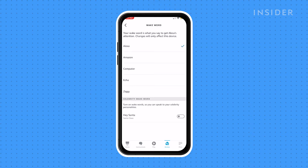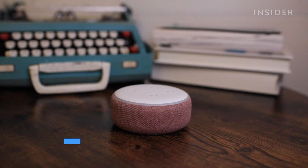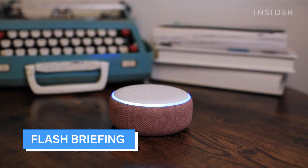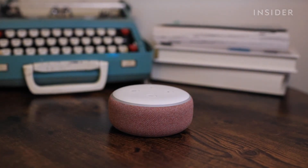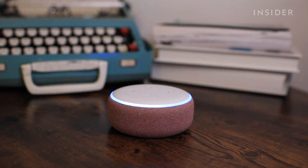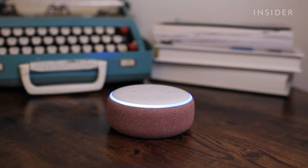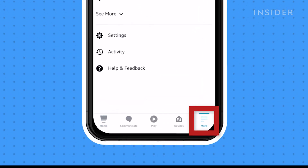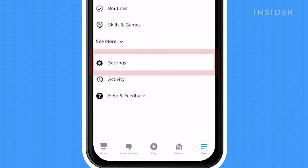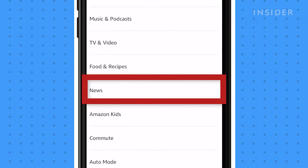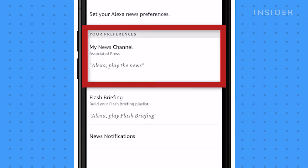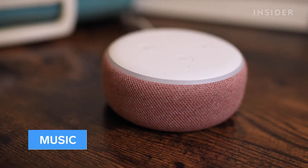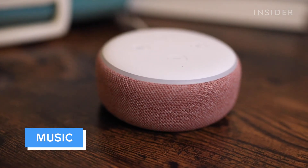We'll use Alexa for this video. You can catch up with the news using your device by saying "Alexa, play my flash briefing." Here's your flash briefing from the Associated Press. You can pick your news source for your briefing in the Alexa app by tapping into More, press Settings, and scroll down to News. There you can choose where your news is coming from.